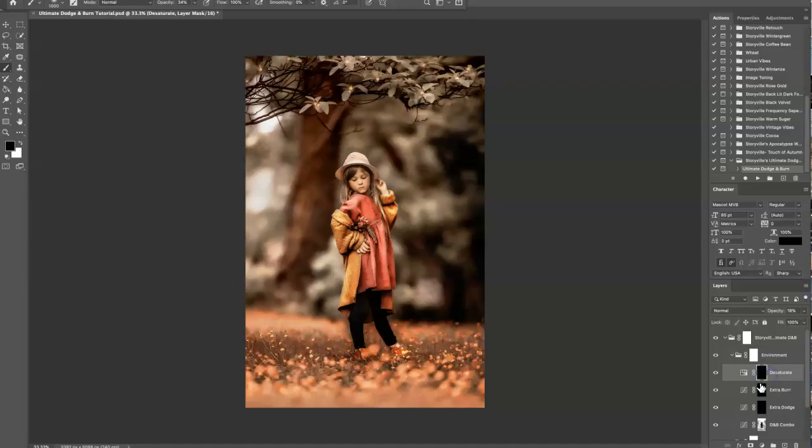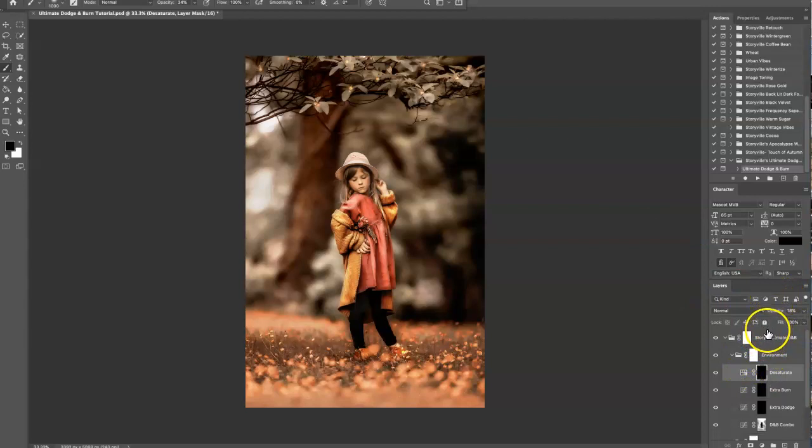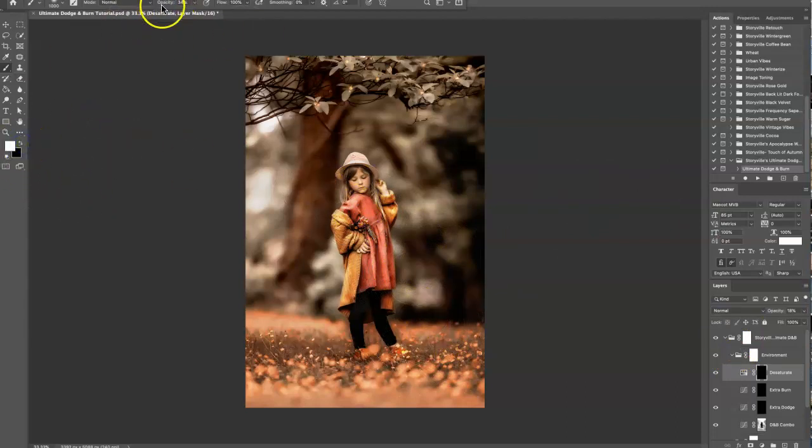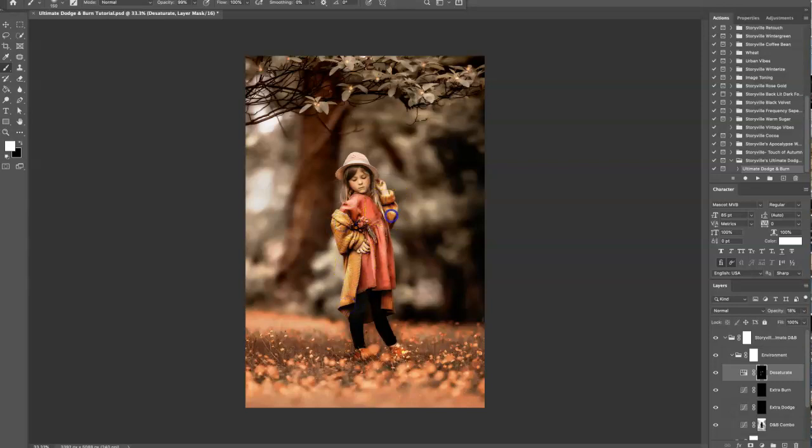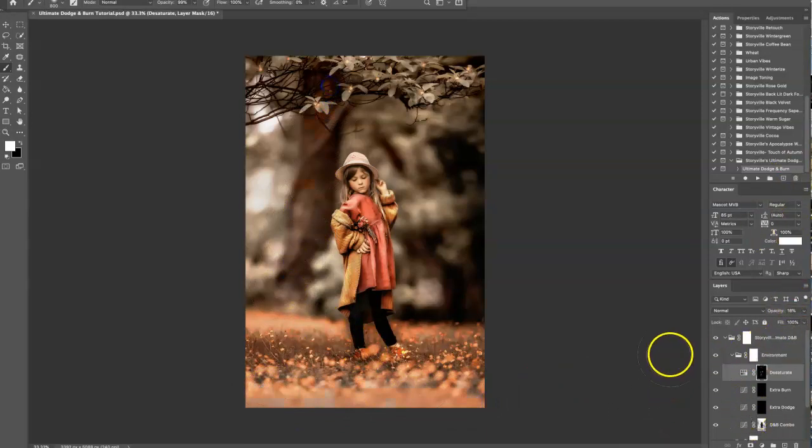I also added this desaturate layer because sometimes when you're doing intense dodge and burning like this, your clothes and environment can take on different tones. I like when it does that, but if you don't, take your soft white brush at whatever opacity you want—I usually start at 100%—and if I don't want her sweater that much orange, I'll just go over that and increase it to where I like. Same with the flowers or any of it. But for me, I'm going to keep it as is because I like it that way.